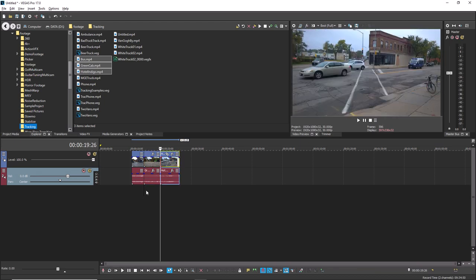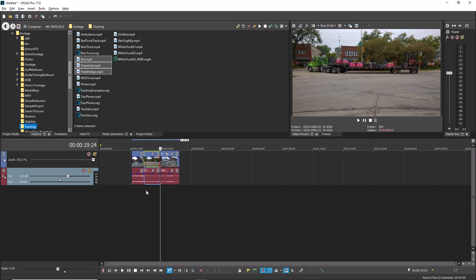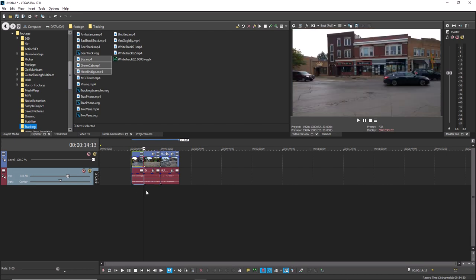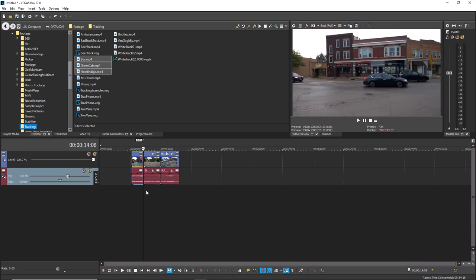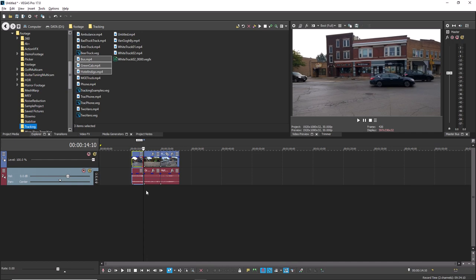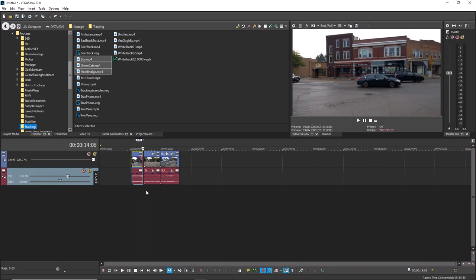Once you've selected the event edge you want to trim, press the 4 key to trim the edge one screen pixel to the left or the 6 key to trim the edge one pixel to the right. Press the 1 key to trim the edge one video frame to the left or the 3 key to trim it one frame to the right.